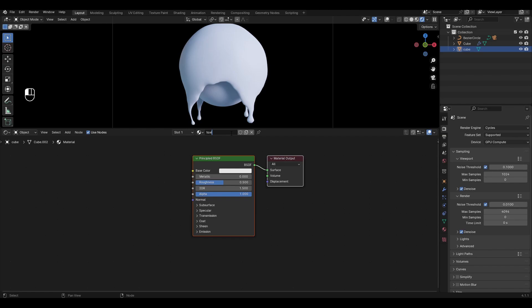Add a new material and rename it. In Principled BSDF open the transmission tab and change the value to 1.